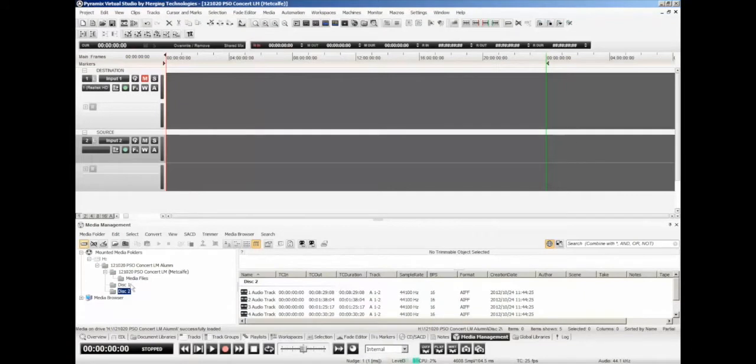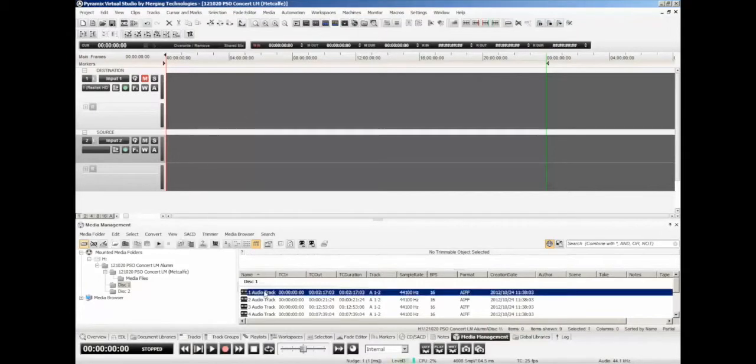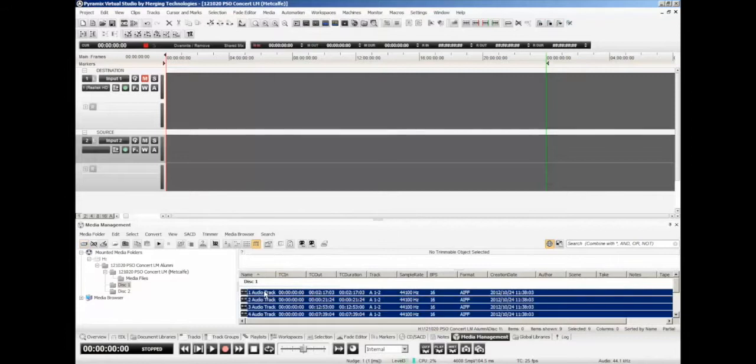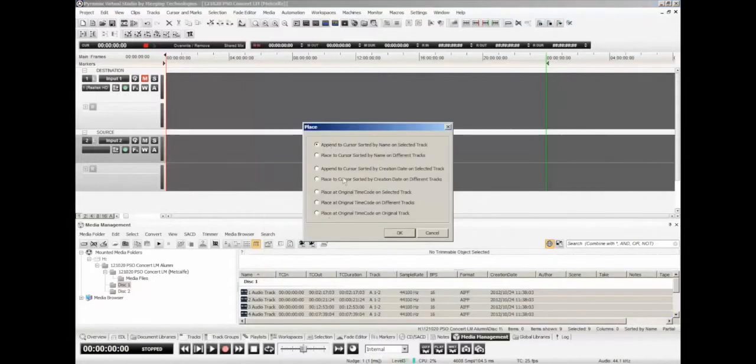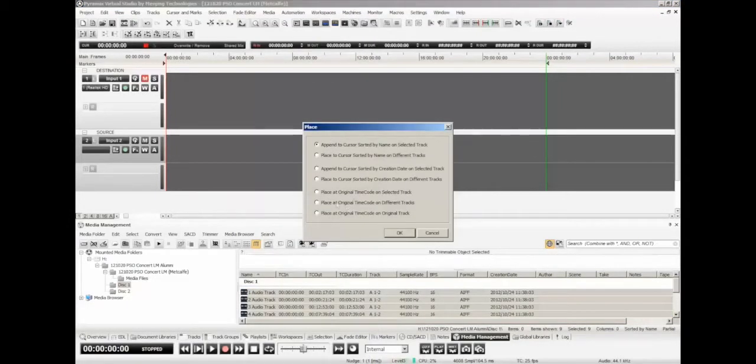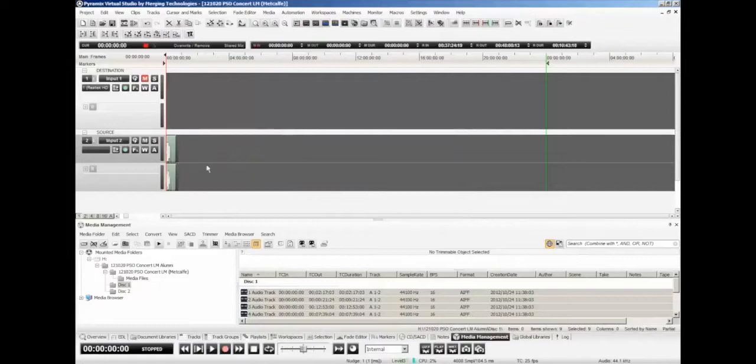So what I'm going to do to start off with here is grab disk 1, and I'm going to pick my source track as the location where I want these to end up. I'm just going to click over here and do Control A, which is going to select all of the files, and then right click with the mouse and select Place. Now there's a whole bunch of different options here, and depending on what you're doing, you're probably going to find at some point you're going to use every one of these, or certainly most of them. Right now we're going to use just the default, which is append to cursor sorted by name on selected track. Let's click OK and see what happens.